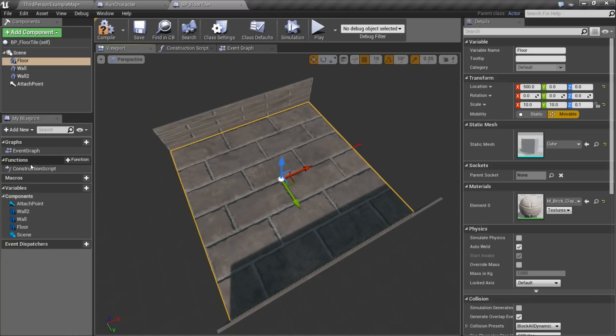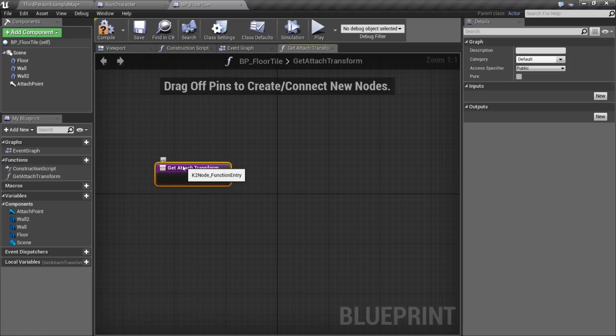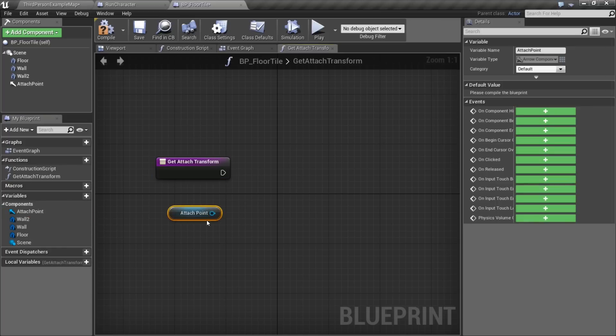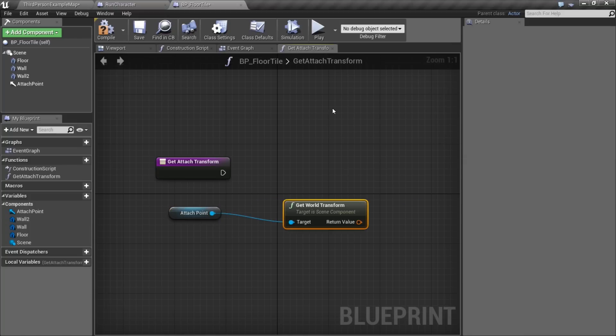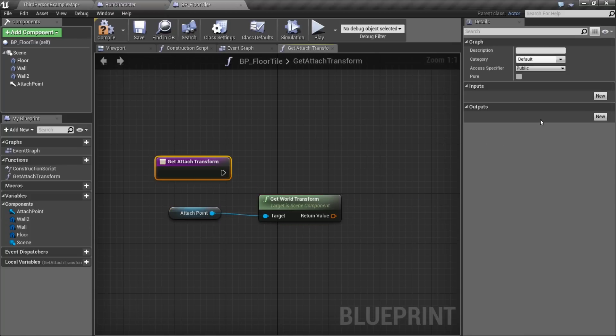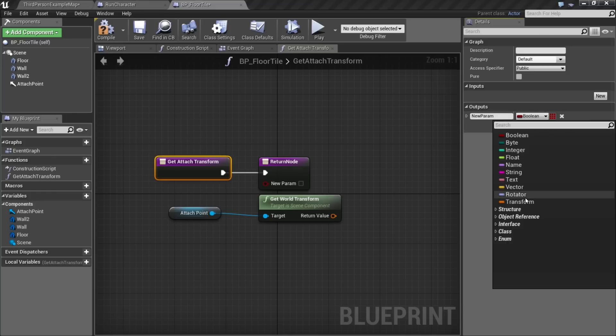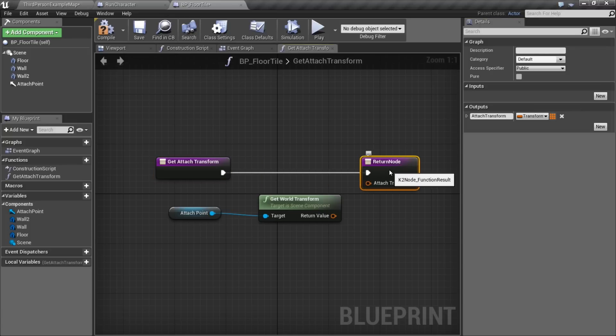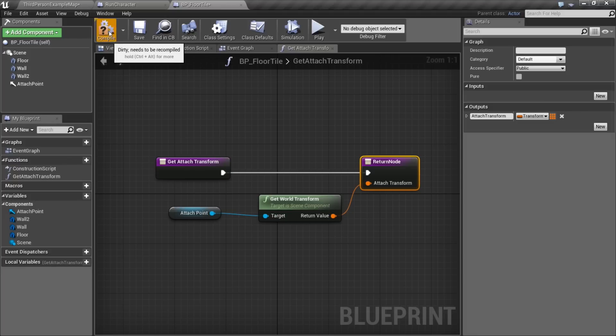I'm going to add a little utility function here, get attach transform. And all this is going to do is look at my attach point, get its world transform, and then use that as a return variable. We'll be able to call this at any point and find out where in the world that arrow is, and use that as a point to attach our next floor tile.